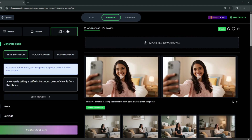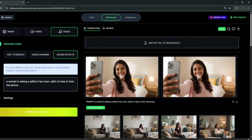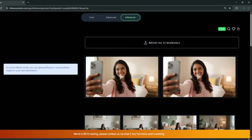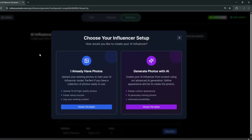You can also try out the audio features — they have text-to-speech, a voice changer, and sound effects. But right now we'll go over to the Influencer section to generate our AI influencer.